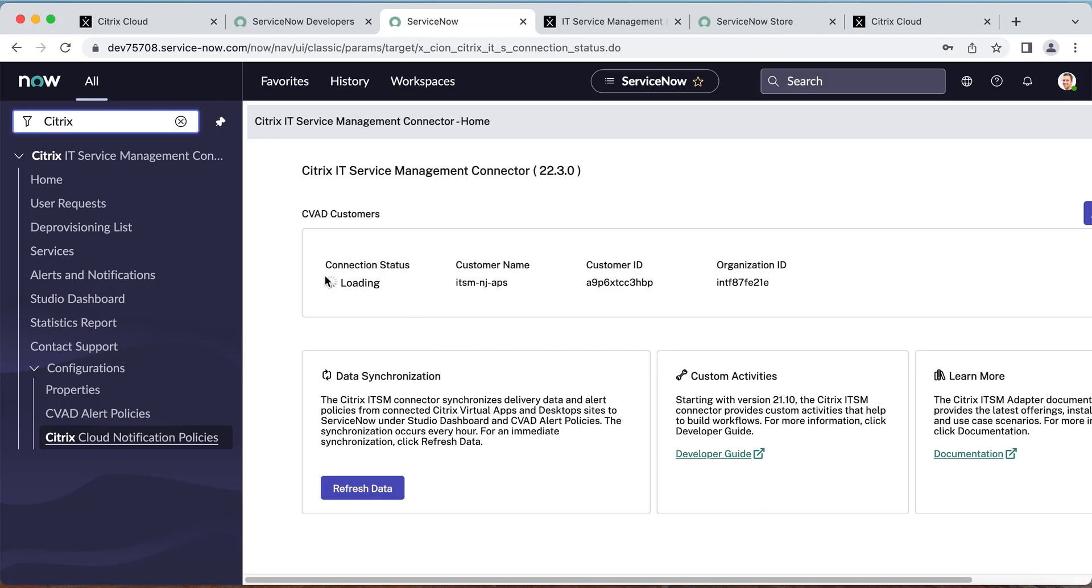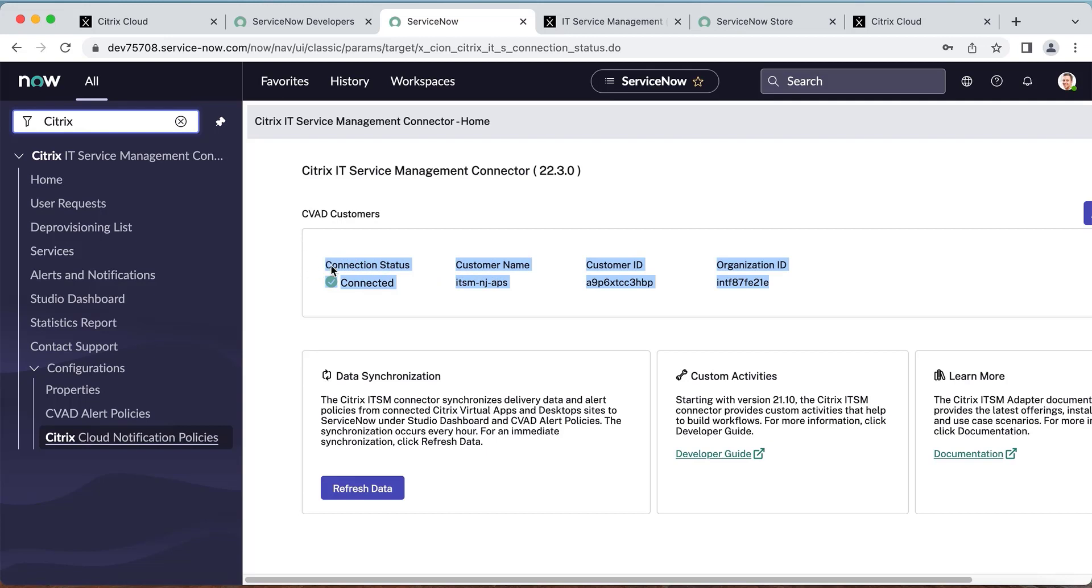You should see that your ITSM plugin is connecting to your Citrix Cloud. Now your Citrix Cloud environment and customer ID has been connected to your ServiceNow instance.